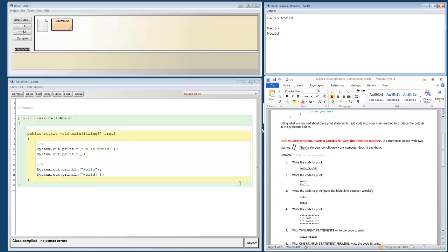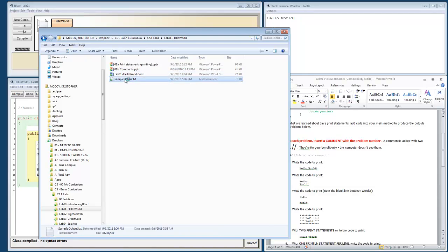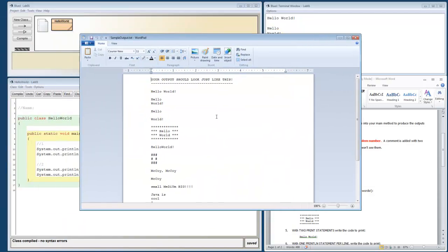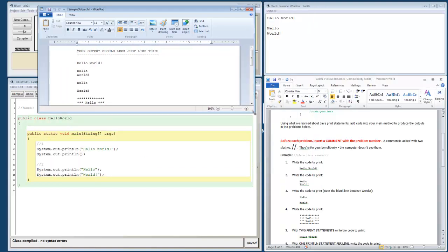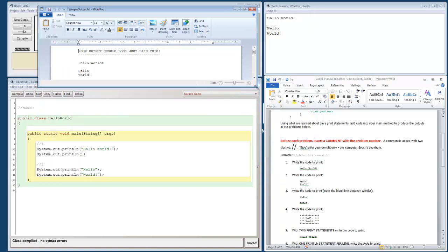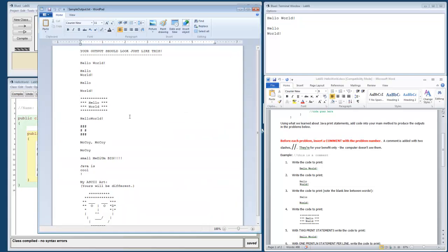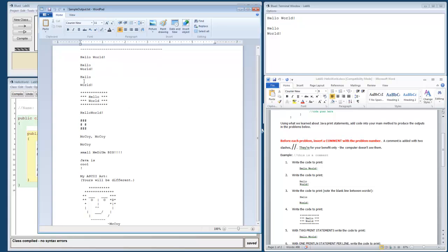What you might want to do is separate those with a blank space. So I could up here do a system dot out dot print line with nothing in it. Just to put some space in between my problems. That's what I would prefer that you do. It looks nicer. Also you'll notice that there's a file called sample output dot text. Whenever you're looking at all of the files that come with this lab set. Let's take a look at sample output dot text.